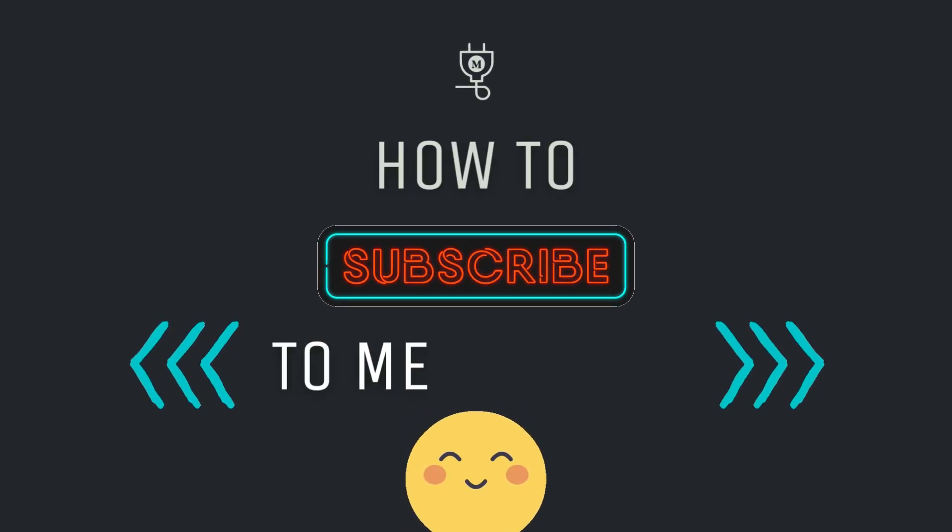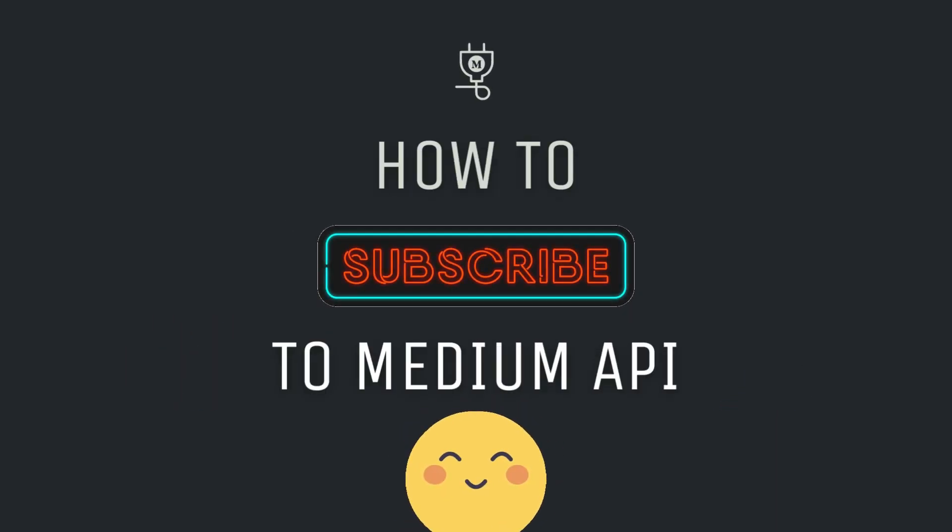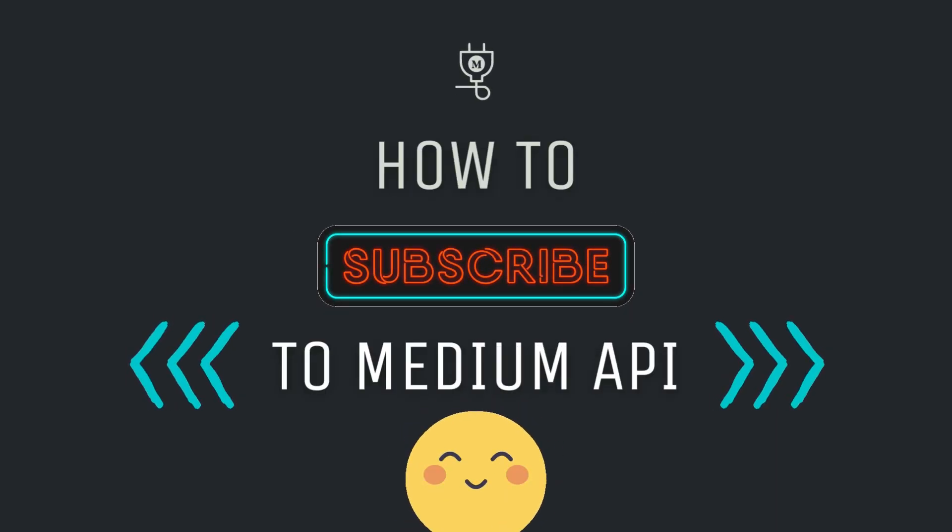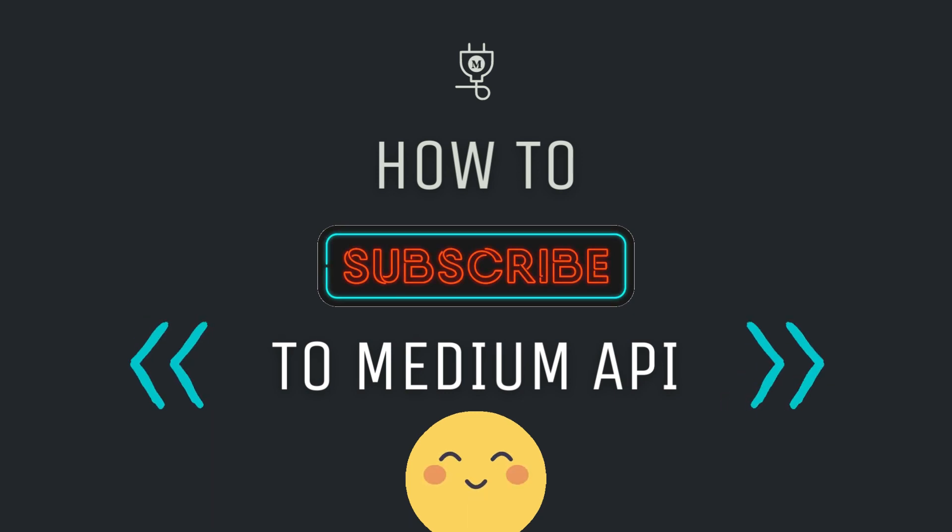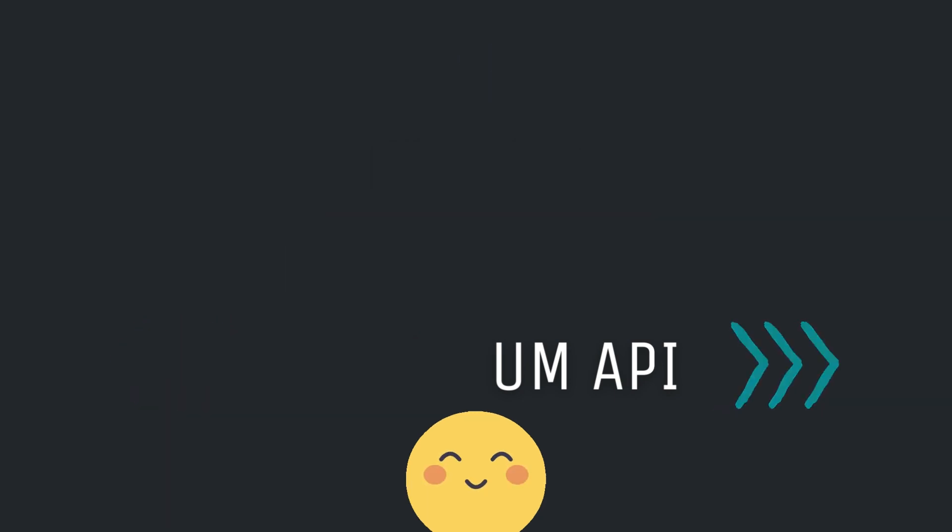Hey fellas, in this short video you will see a four-step process to subscribe to Medium API, where all the steps are as easy as pie. So sit tight and follow along.